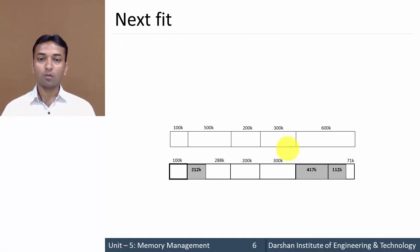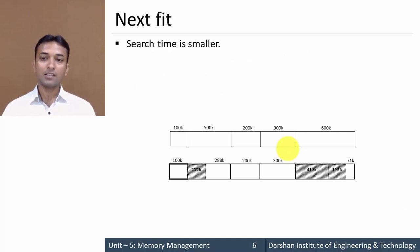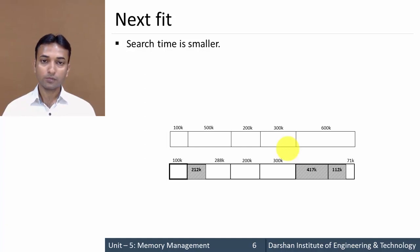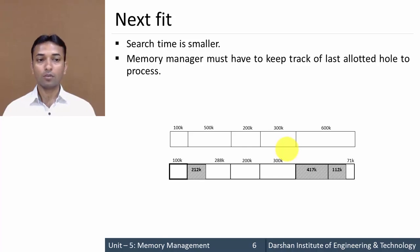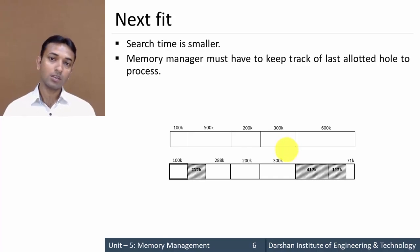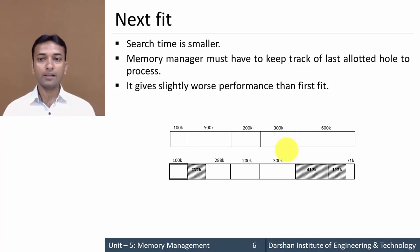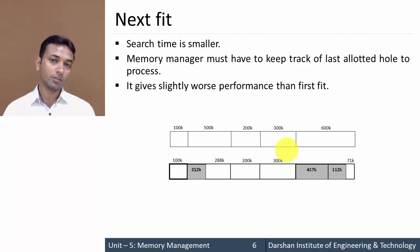The advantage of Next Fit is that search time is smaller because it does not always start from the beginning — the entire memory is searched only once. The disadvantage is that the memory manager must keep track of the last allocated hole so that the next search starts from that position, and it gives slightly worse performance than First Fit.